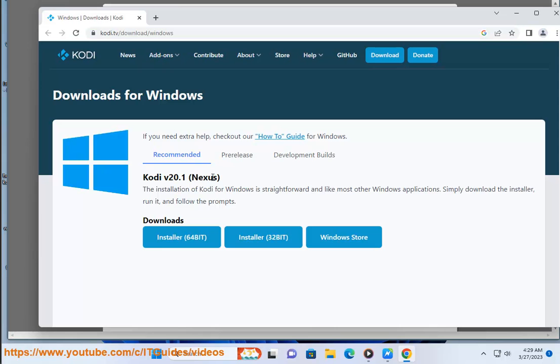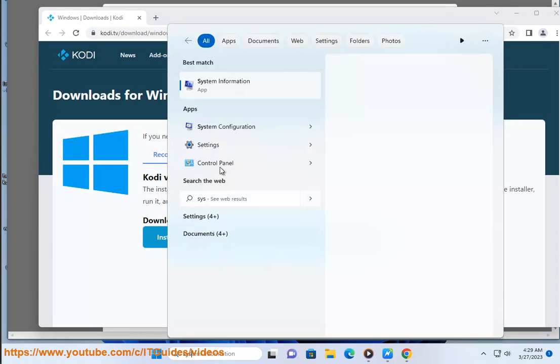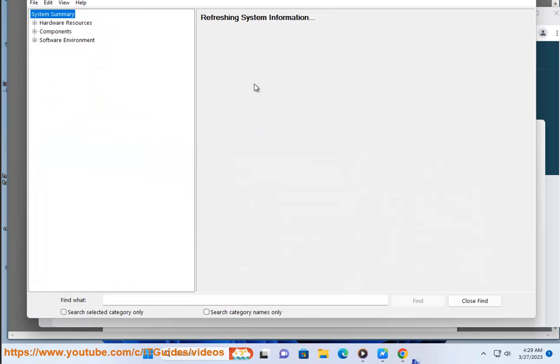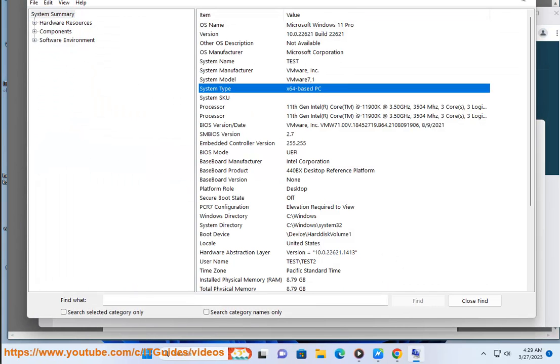Step 2: Once the download is complete, run the Kodi installer. Step 3: Follow the on-screen instructions to install Kodi on your Windows 7 computer.